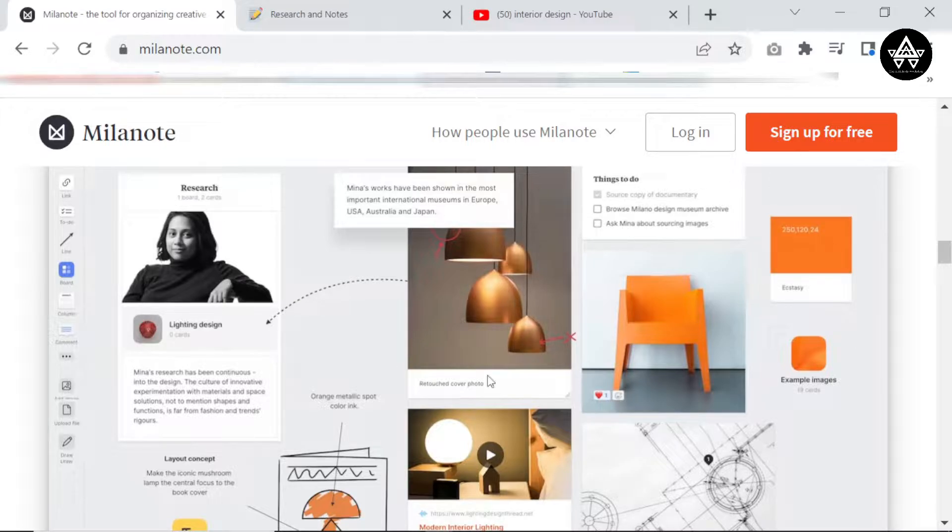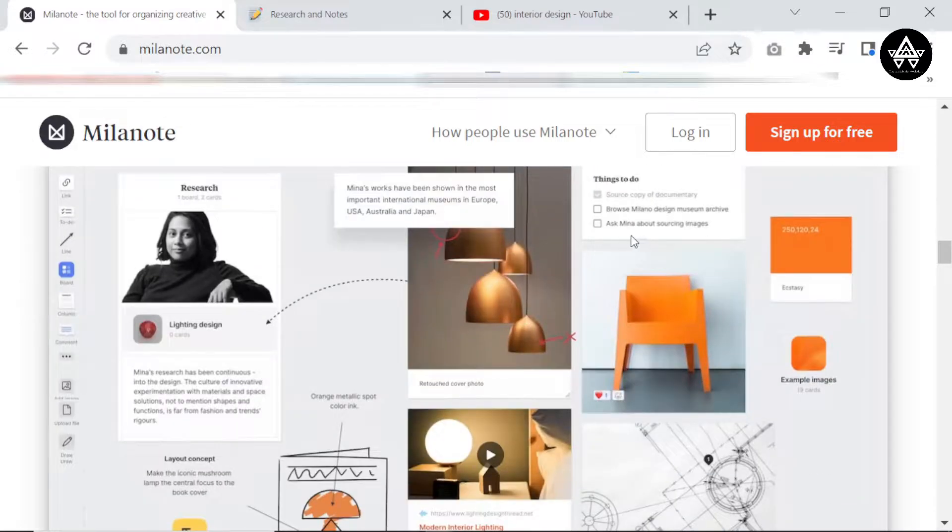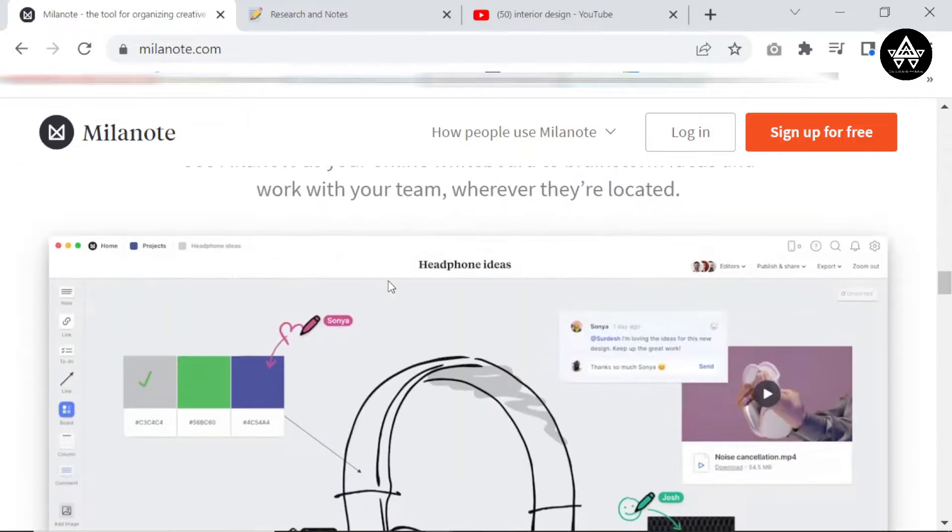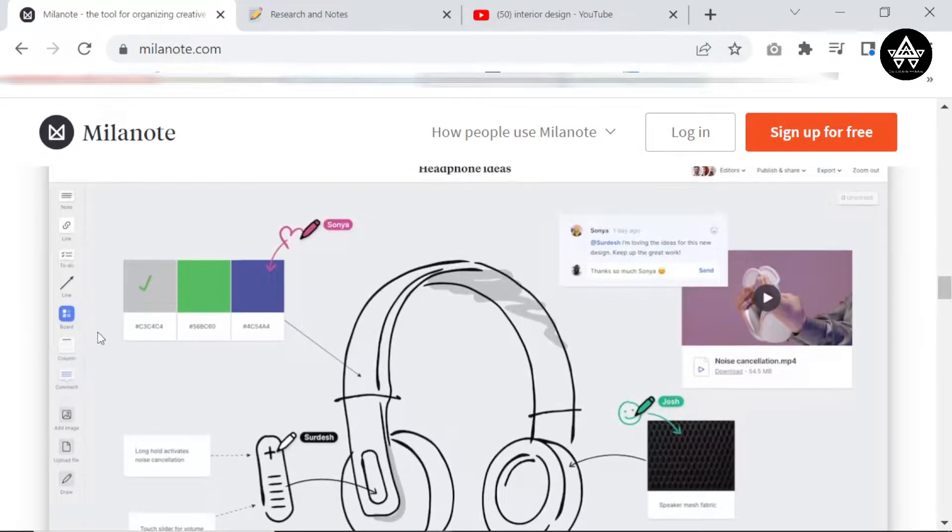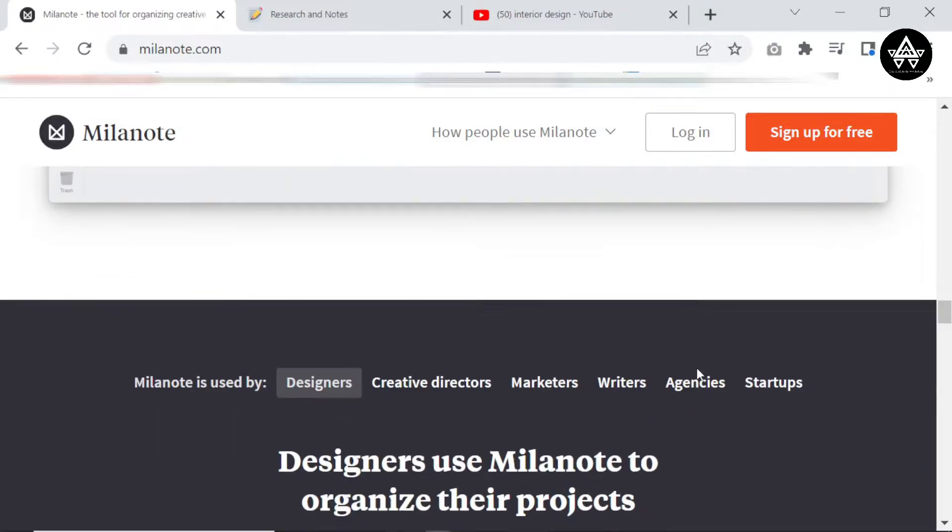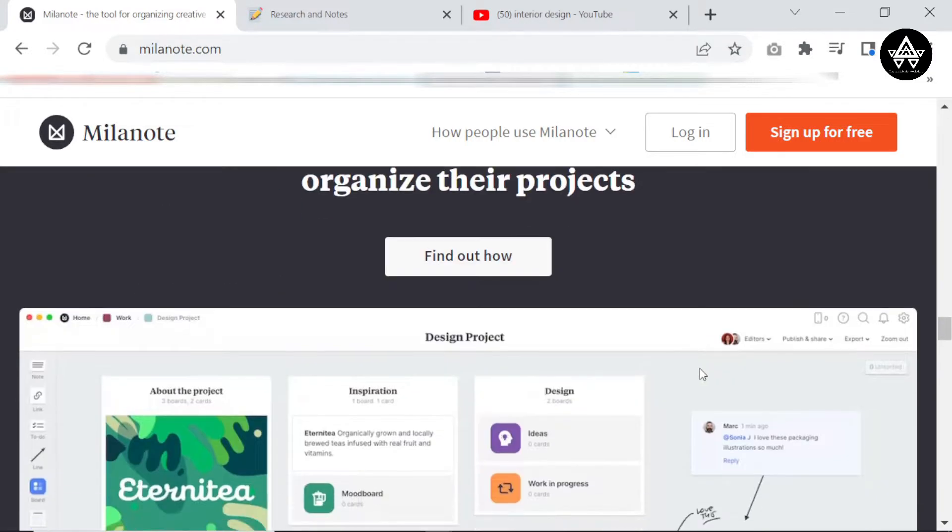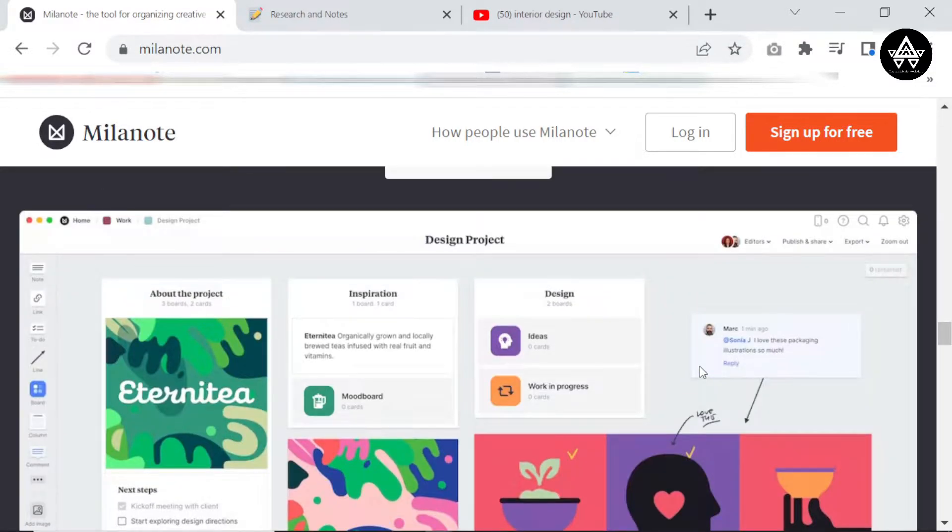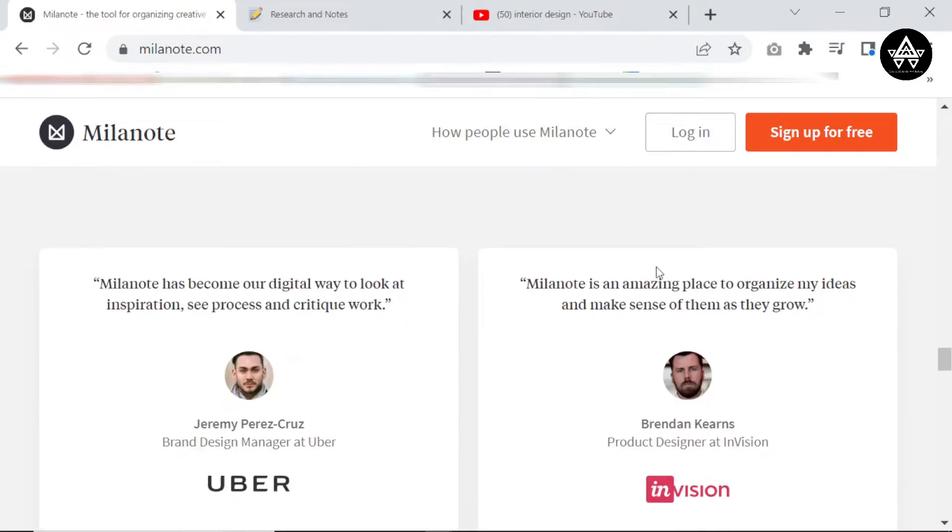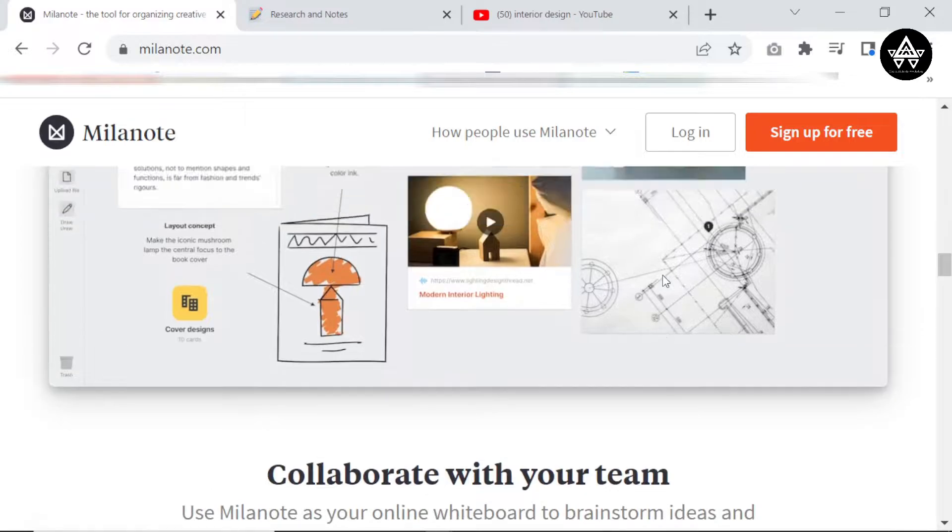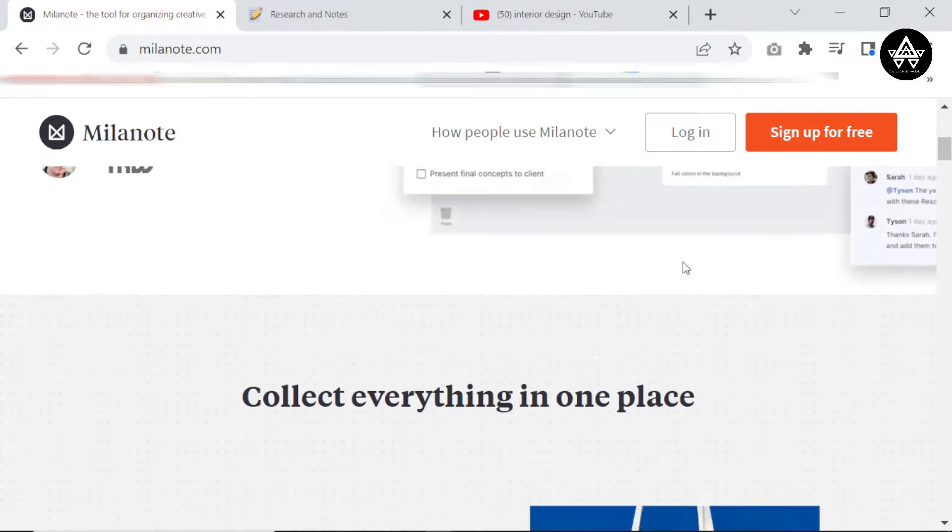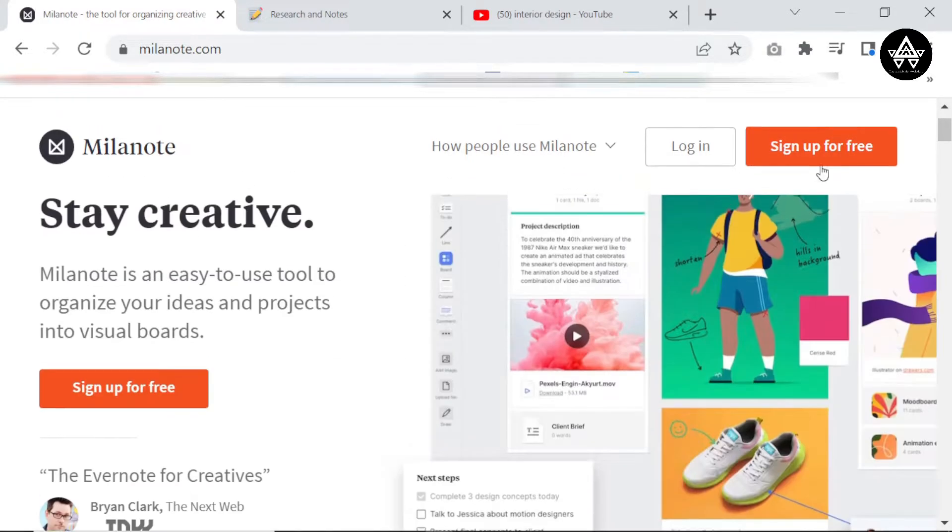So I found that Milanote is actually really nice and really helpful when you're trying to organize these types of projects because you're able to bring in pictures, inspiration pictures from different places. You're able to sketch within it, you're able to put in your mood boards. I found it to be very useful for interior design because you can even use it to collaborate, share with your design teams, share with your clients. For these and many more reasons I actually really like Milanote. And yeah, you can actually just sign up for free.